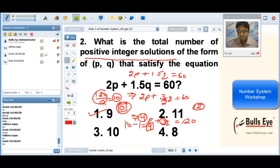We need to take care of what type of integral solutions the questioner is asking — whether it is positive, negative, or real — and accordingly calculate the answers. I hope this point is clear to everyone.